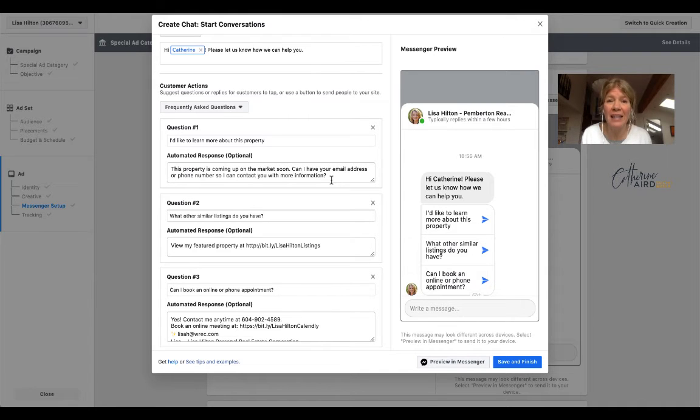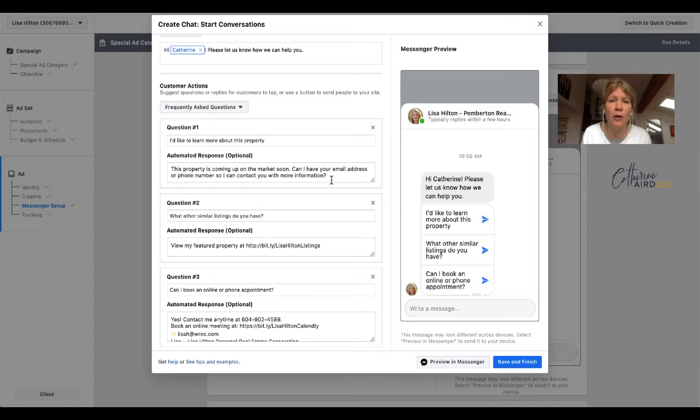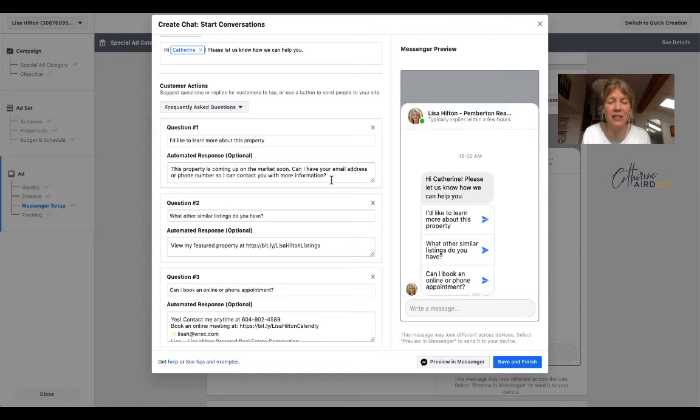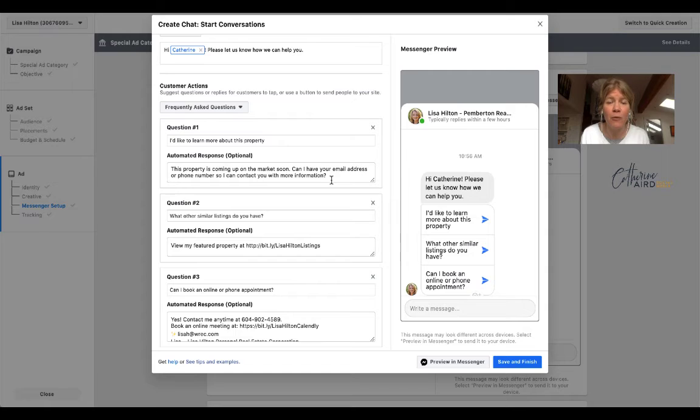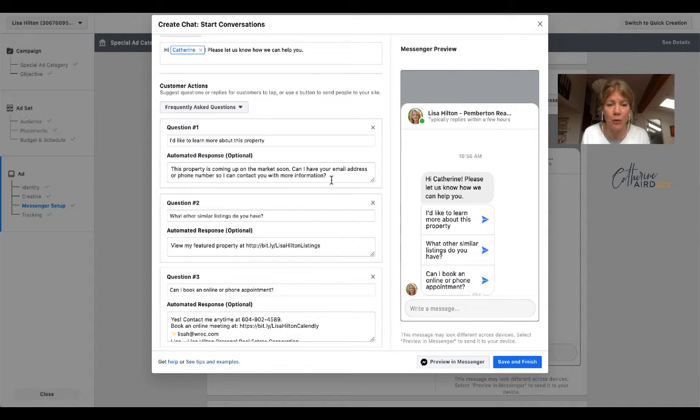And you do the automated response. So I've put this property is coming up soon on the market. If you had this listing already on your website, you would want to put the URL of the listing right in there. So people from Messenger could right away click and find more information on the listing. Remember that if you use the same form more than one time, you'll have to adjust the link to make sure you send them to the proper link.